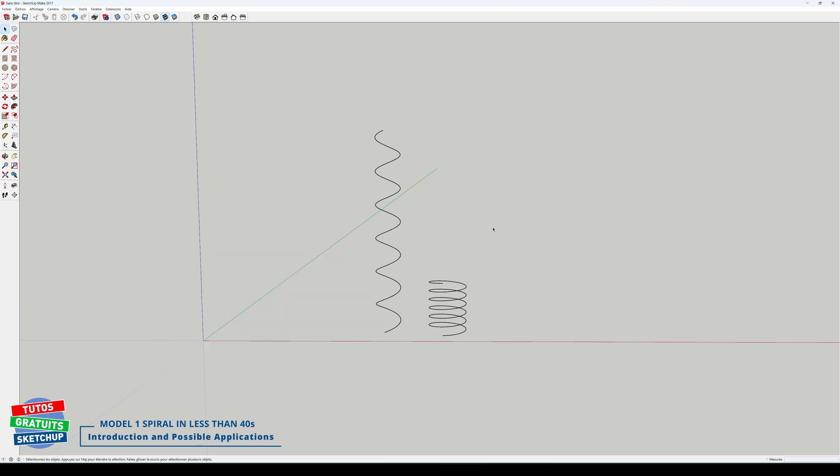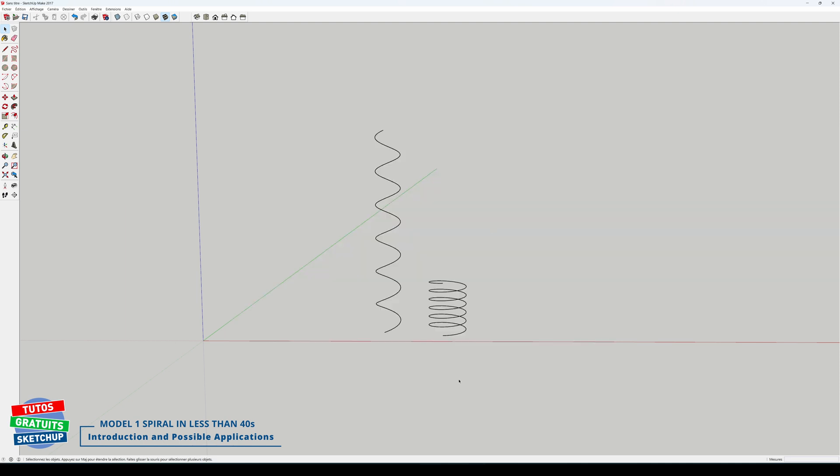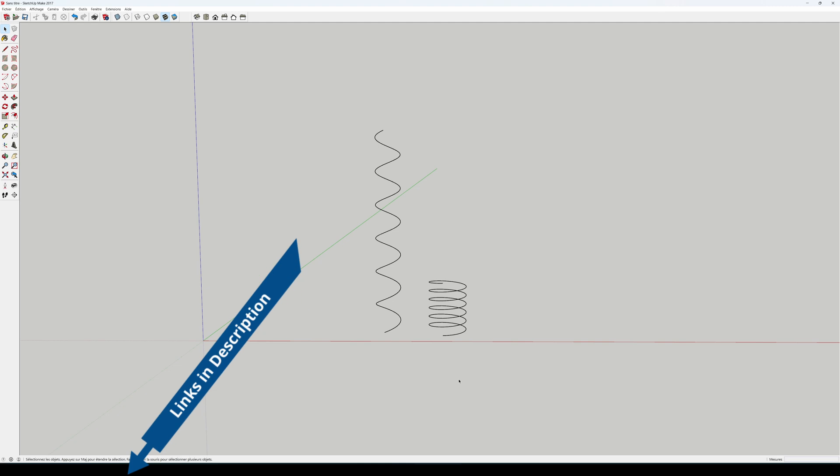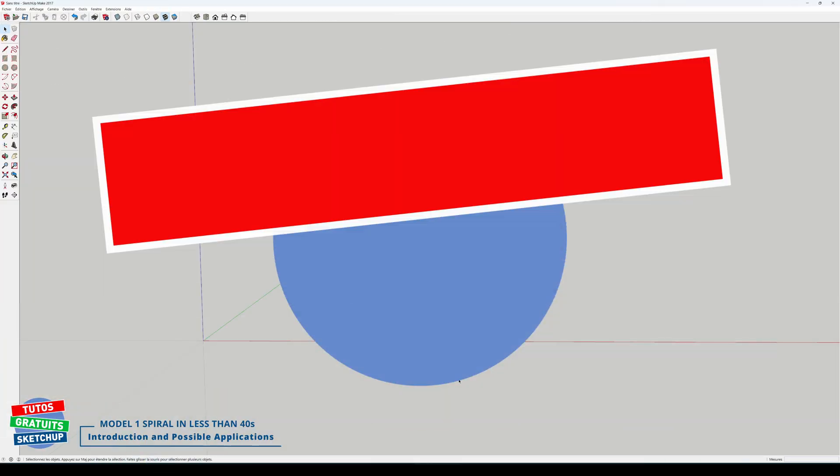I also present another tutorial, which I put online at the same time as this one, to model helical shapes impossible to obtain with the Follow Me tool. In the description, you have all the links necessary to visualize everything I just presented.